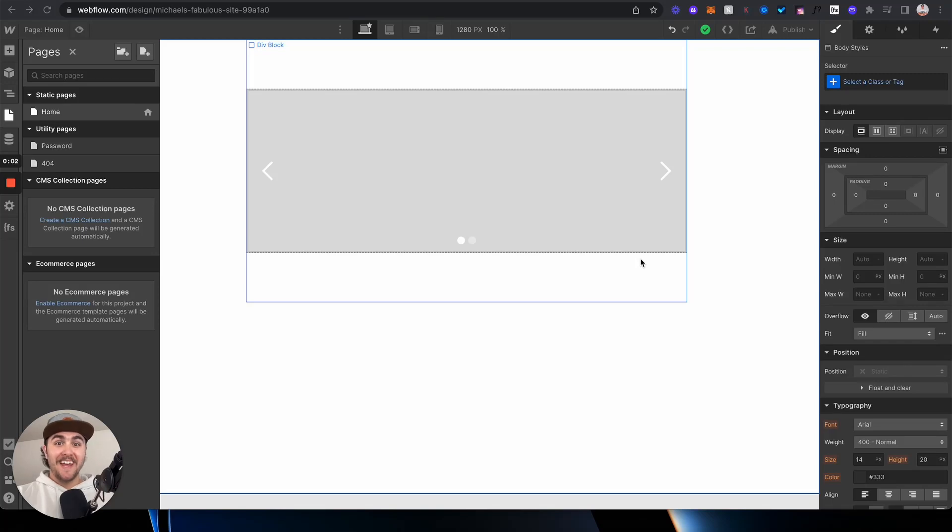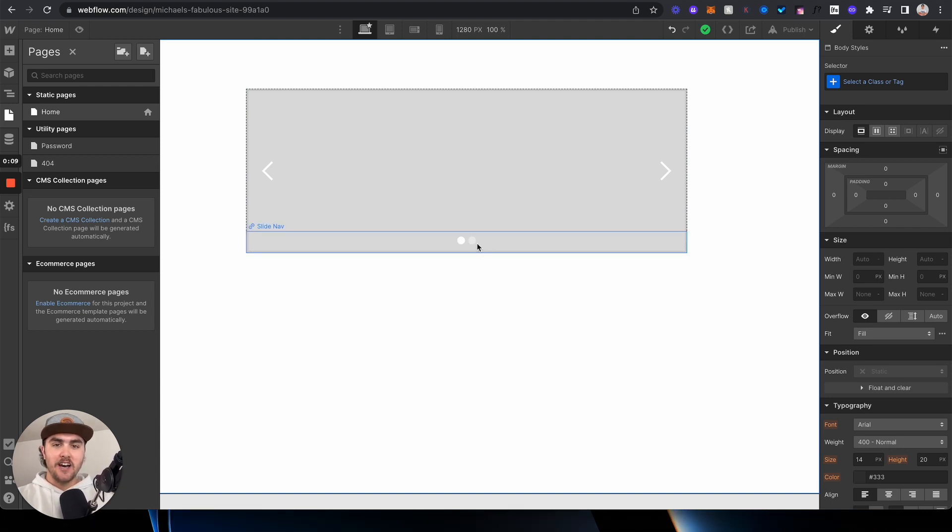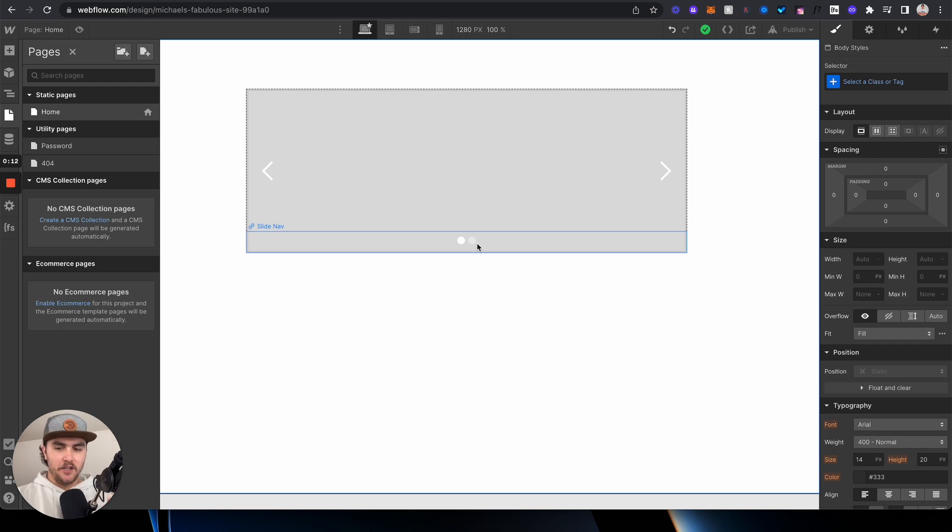What's up, Michael here with Fitter Media, and in this video I'm going to show you how you can easily change the color of your slider's navigation dots in Webflow with just a few lines of code.